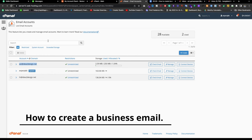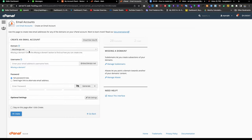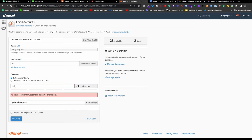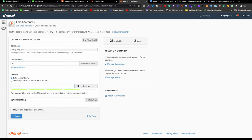Right now I'm in the cPanel email account and I'm going to click the Create button. I need to choose the domain — I'll use designallot.com — and I'll type 'hi' as the username. Now I need to put a password. Don't forget the password because it will be needed when you connect your cPanel email to Gmail or to your phone or other software.